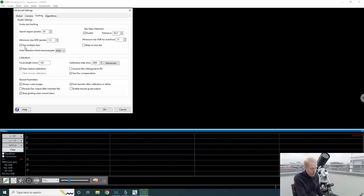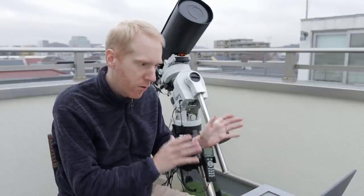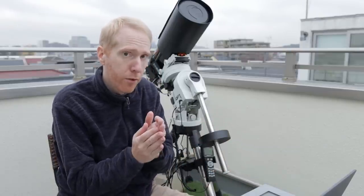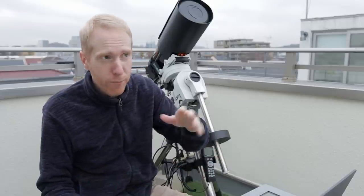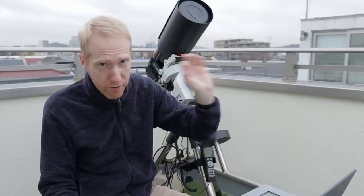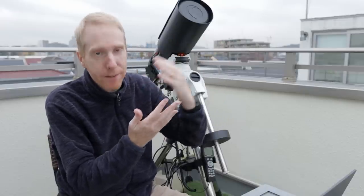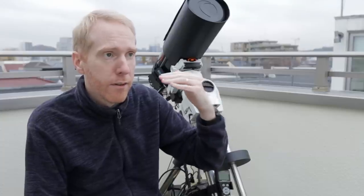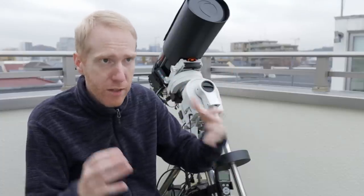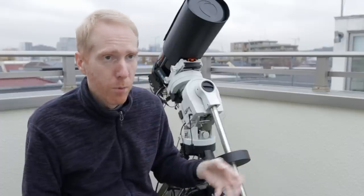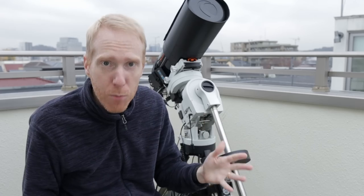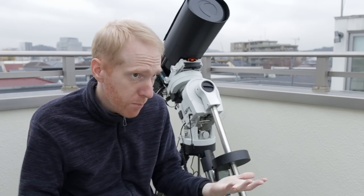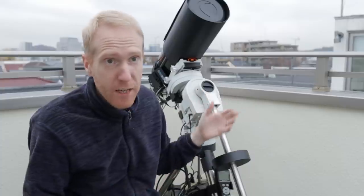That's pretty much the entire tip. Now, why is that? I have a video dedicated to the topic, but long story short, by default, PHD2 guides on a single star. Or maybe in the latest version, it defaults to multi-star guiding. I'm not sure. But if it guides on a single star, that star will be affected by seeing, which is like atmospheric movements. And if the star is affected by seeing, PHD2 will understand it as the star moving in the field of view.